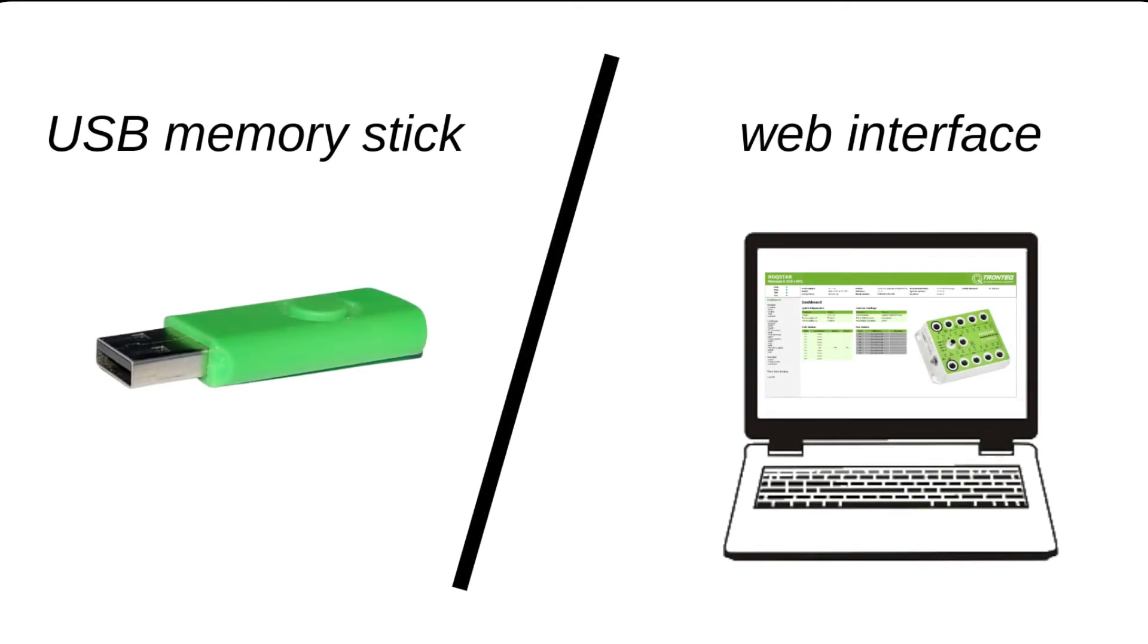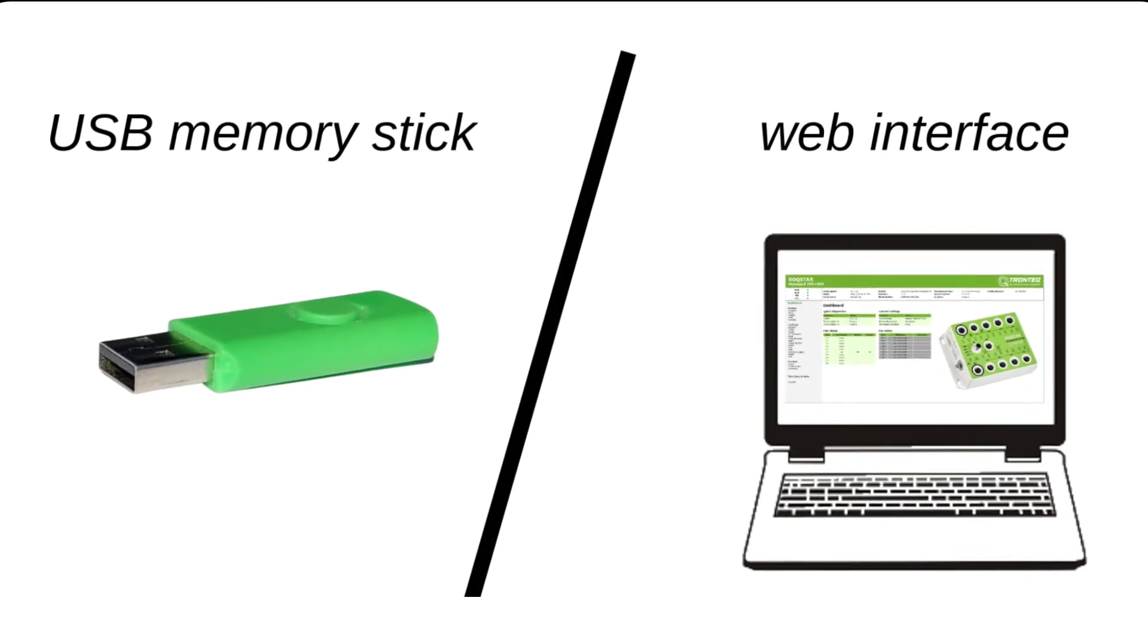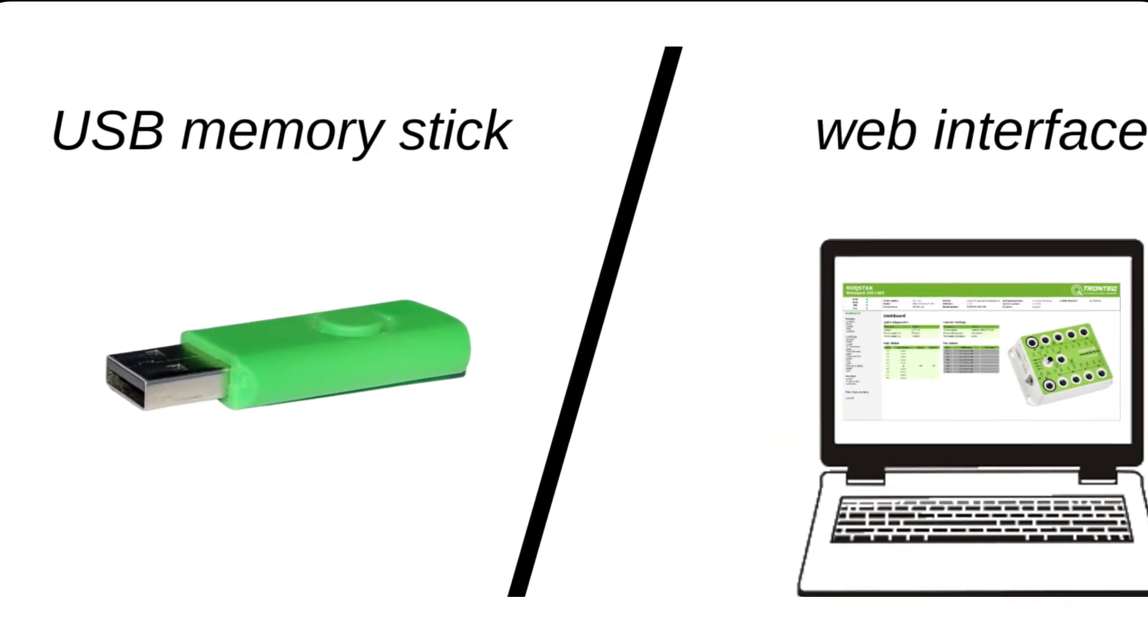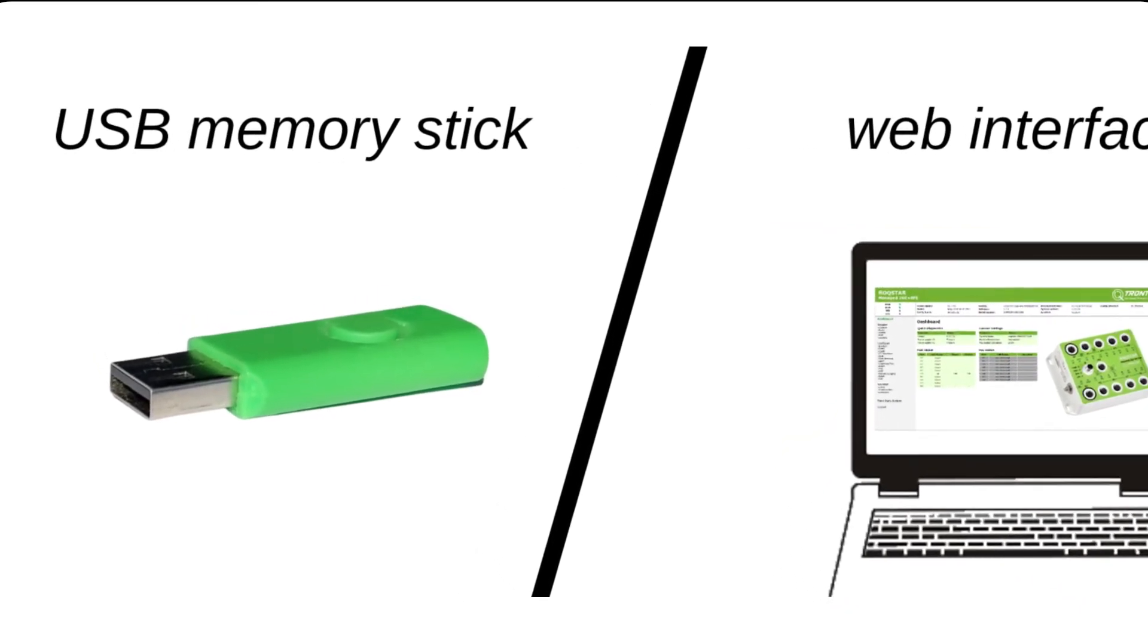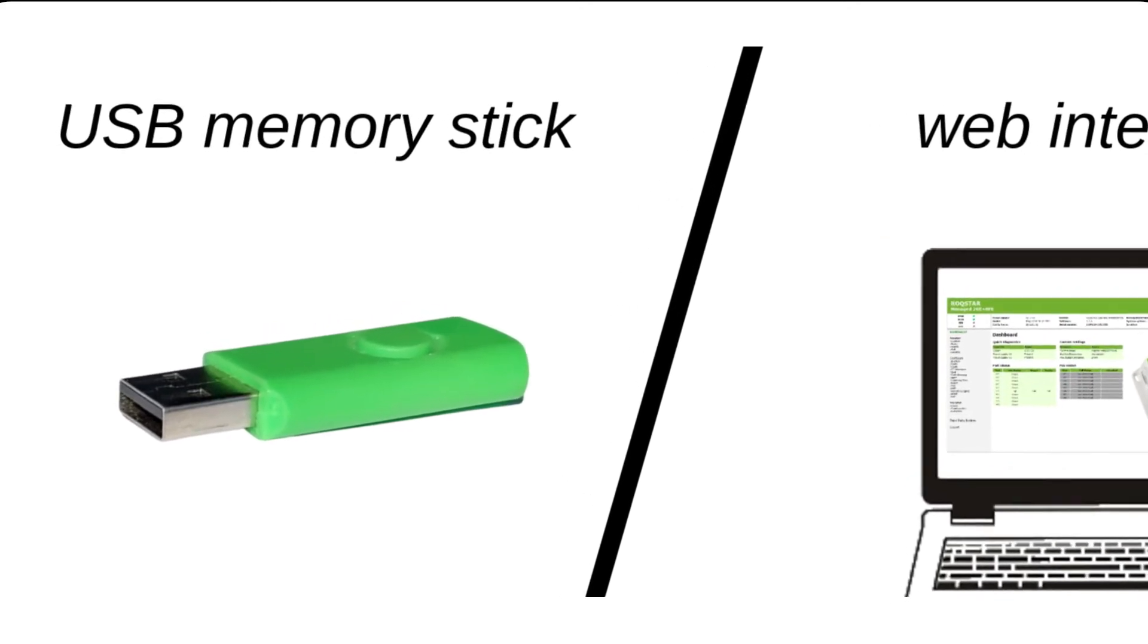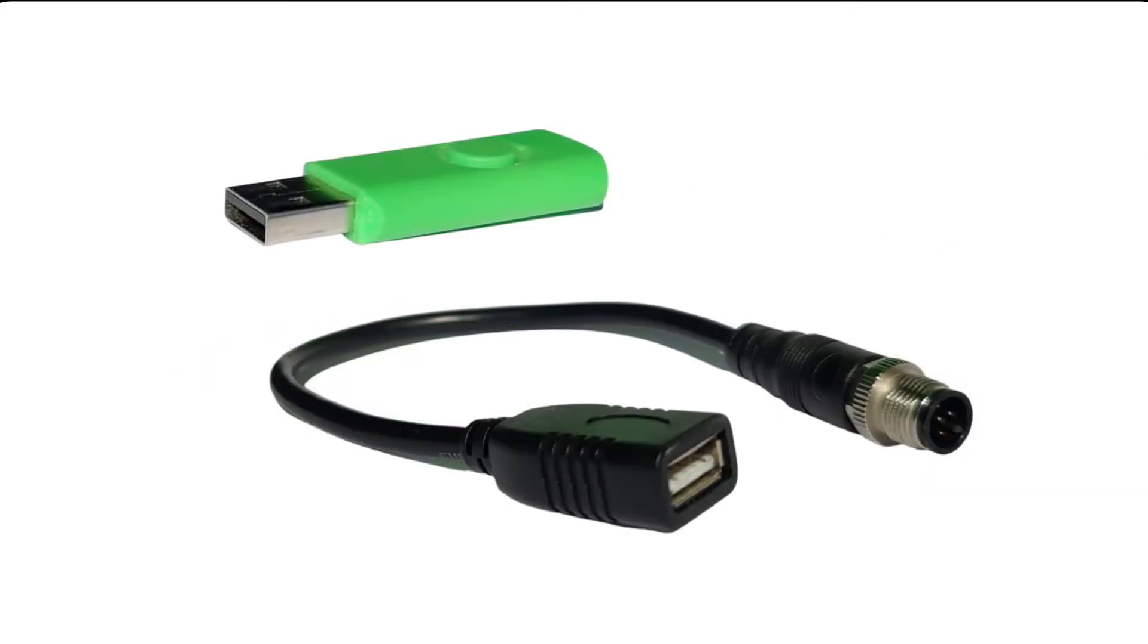First via USB and then using the web interface. Using USB has the advantage that we won't need to care about network settings. We need a normal USB flash drive and an adapter cable for the M12 connector.